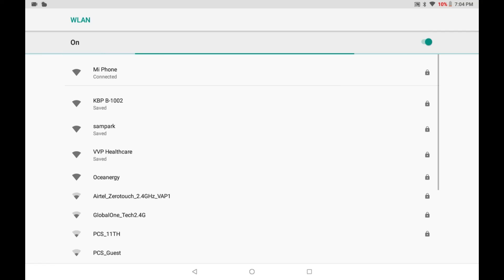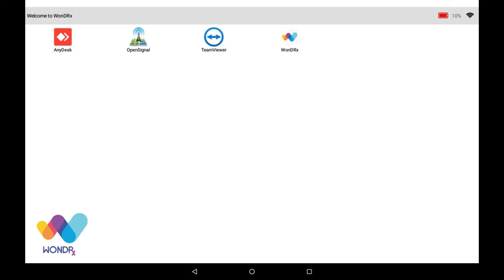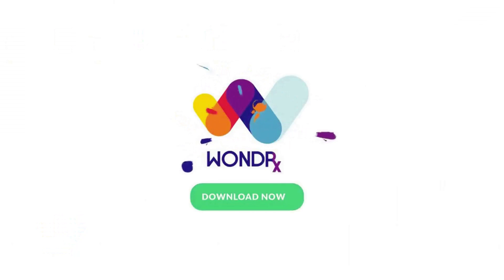Congratulations, your Wi-Fi is connected successfully. Get ready for the WonderRx.